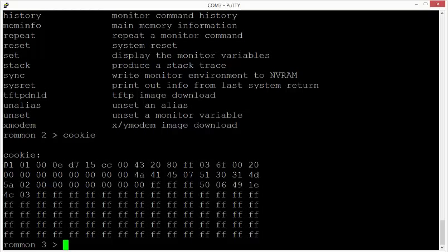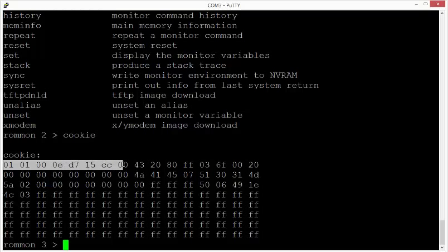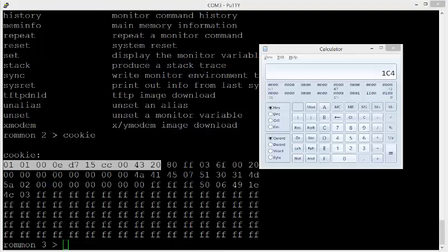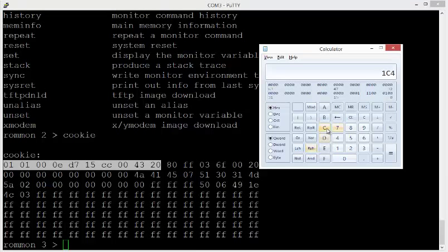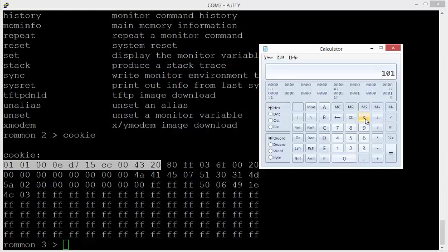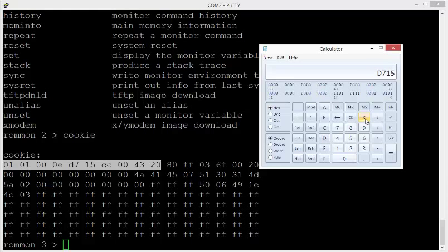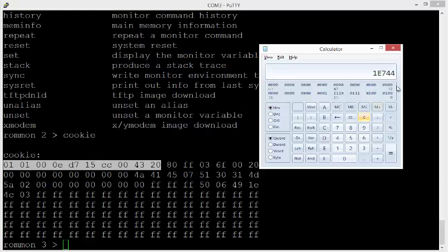And you add the five first words. So this hex value here, that's one word, a second, a third, a fourth, and a fifth. So we want to add those values. So that's 0, 1, 0, 1, plus 0, 0, 0, e, plus D7, 15, plus CC, 0, 0, 0, plus 43, 20. So that gives us E744. And the password is the last four hex digits, these are actually hex values, E744.